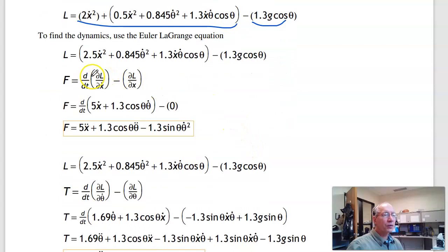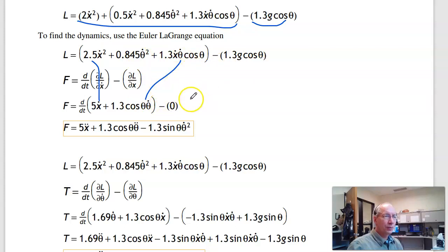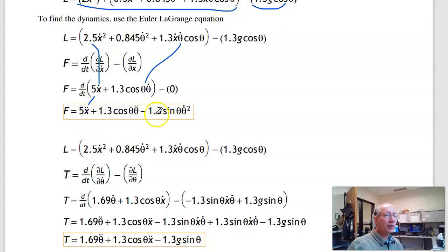Now take the full derivative of the partial derivative with respect to x-dot, minus the partial derivative with respect to x. The partial with respect to x-dot gives 5x-dot plus 1.3 cos θ · θ-dot. Taking the full derivative gives 5x-double-prime, and by the chain rule, minus 1.3 sin θ · θ-dot² appears.